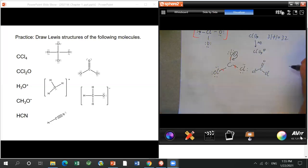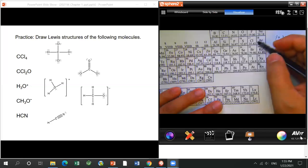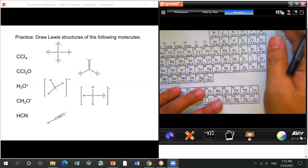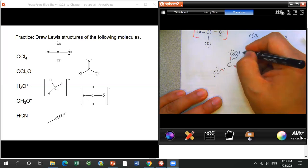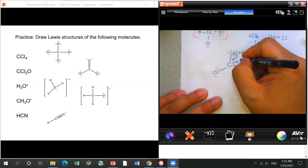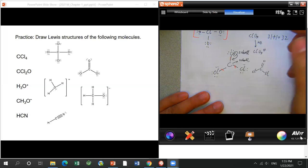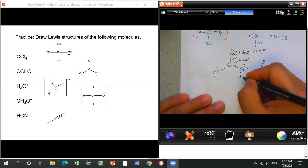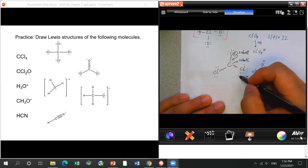Normally you don't build a C=Cl double bond. Chlorine is in the third period — its lone pair electrons are in the third shell, which is too far away from the second shell of carbon. Oxygen is in the second period, same as carbon, so they are the same distance and easy to share electrons to form a double bond.